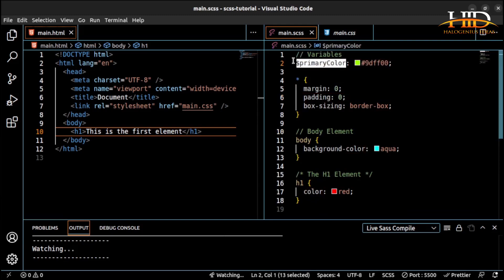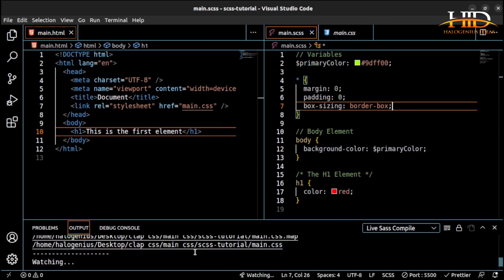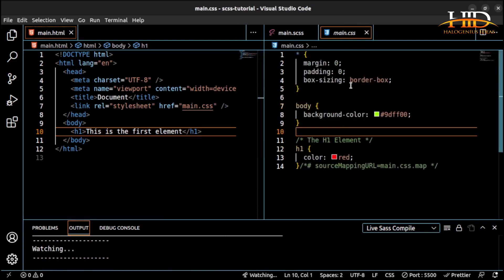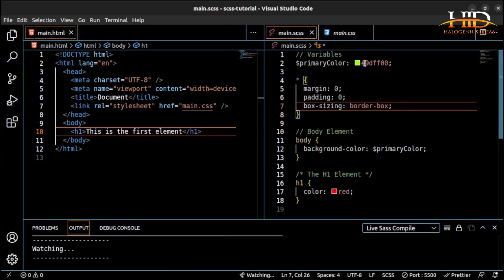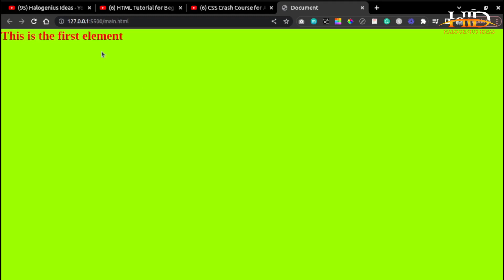To use the variable, reference it with the dollar sign wherever you need it — for example, as the background-color of the body. When you save, the generated CSS will use the actual color value, not the variable name. CSS itself doesn't have variables in this way, but SASS compiles it down correctly. That is how you declare and use variables in SASS.